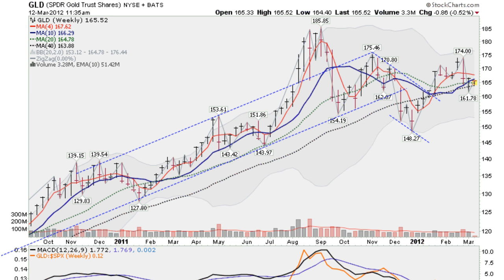We go now to a weekly chart of the GLD, and you can see it more clearly — you can see this cup shaped formation. We put a handle in here and broke out nicely, but that failed ultimately, and now coming back down, getting support here in this congestion area of all these moving averages. Some tight weekly closes, a good sign here, and now trying to rise up off of the 20 and the 40 week moving averages.